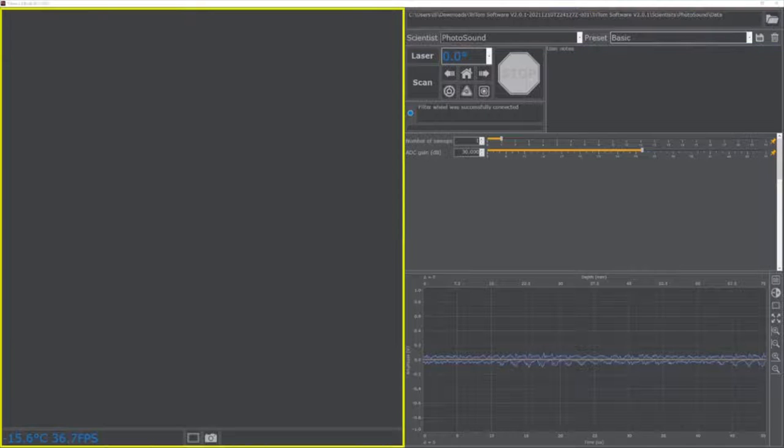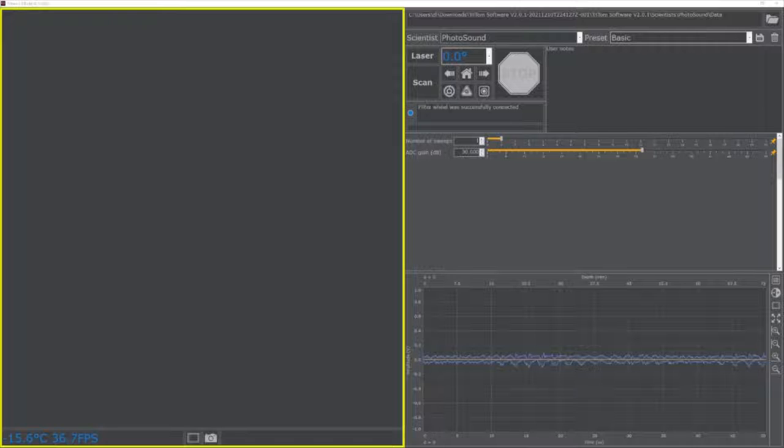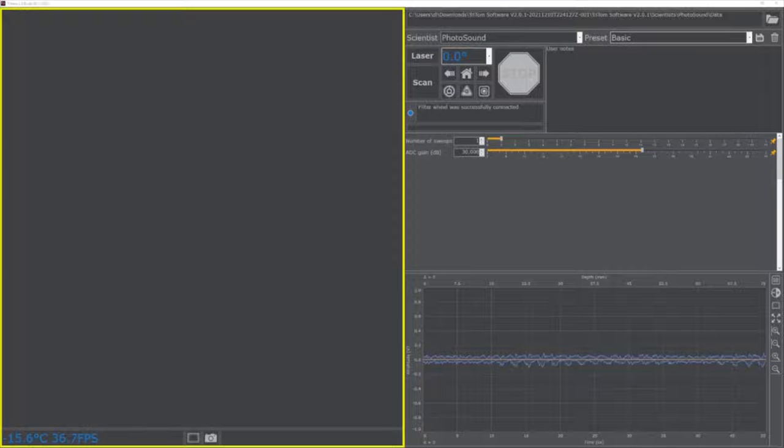The camera viewer shows the live video feed of the Triton imaging chamber. On startup, the camera viewer is inactive because the default filter wheel position is set to closed. This prevents accidental damage to the Triton imaging module.